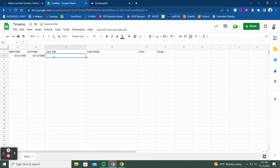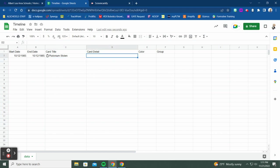One of the cool things with card title is you can include emojis. I use Emojipedia and just copy and paste — I used a lab coat emoji here. For this first event, October 12, 1985, Libyan terrorists stole plutonium thinking Doc Brown was going to make them a weapon, but he used it to power the time machine. So the card title is 'Plutonium is Stolen.'